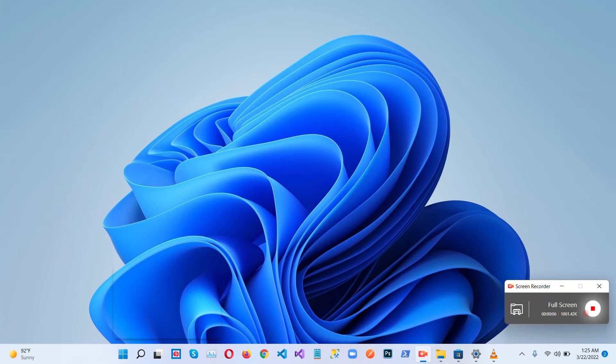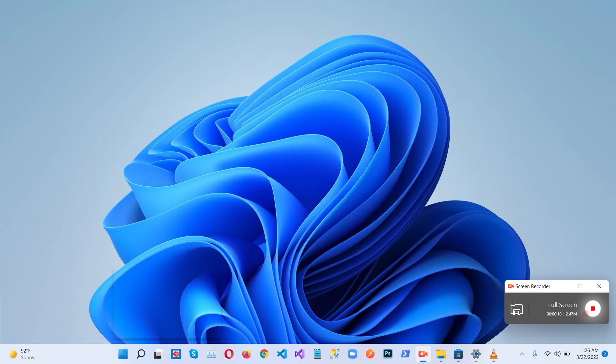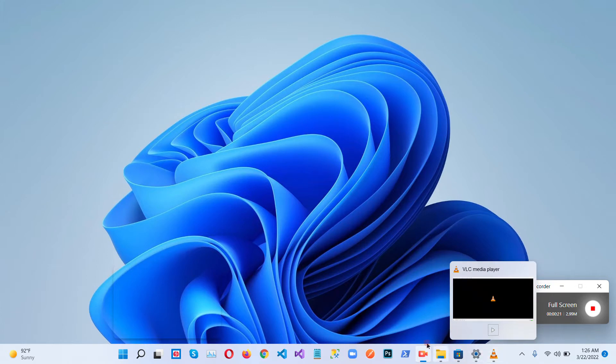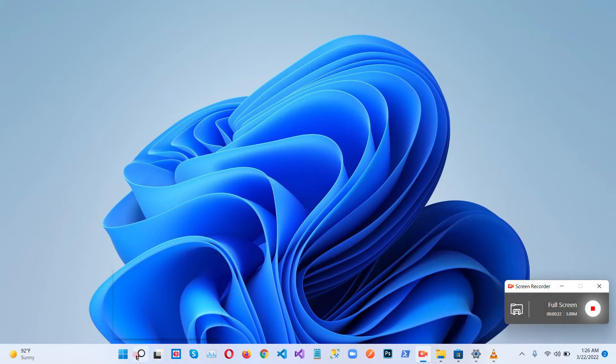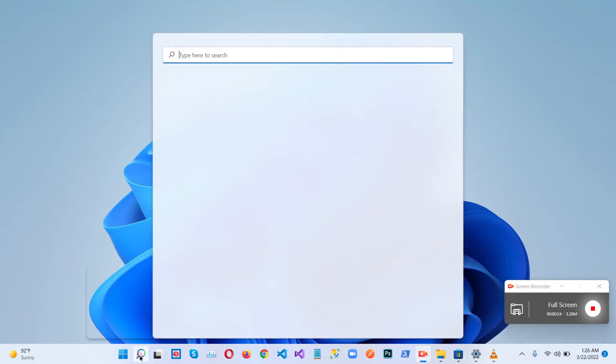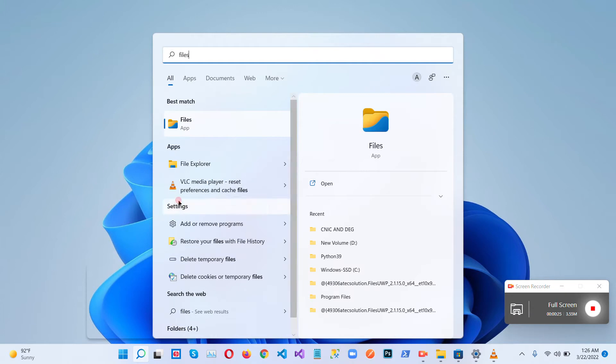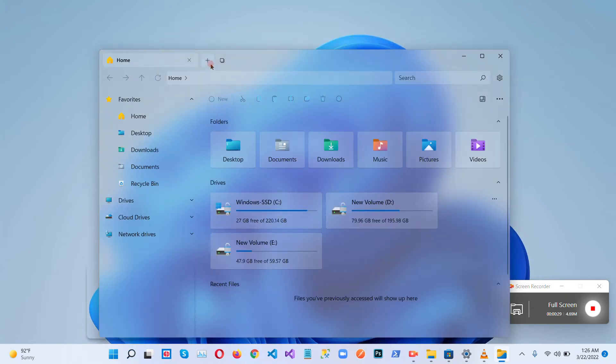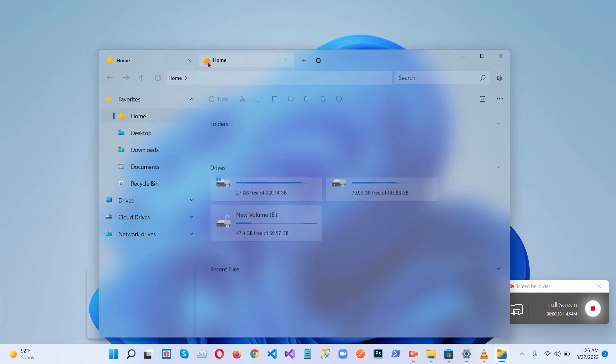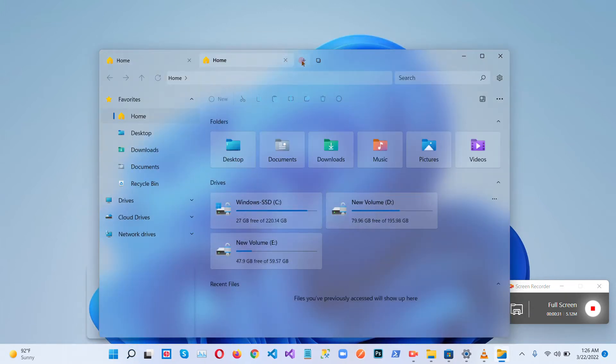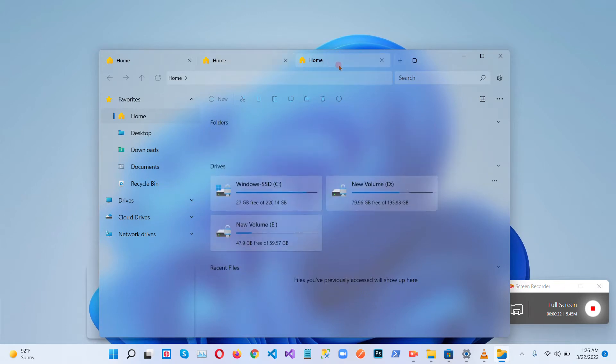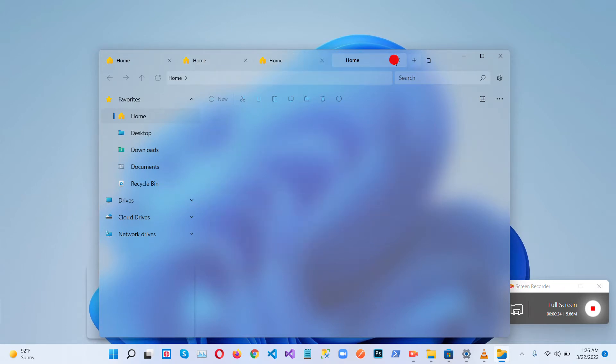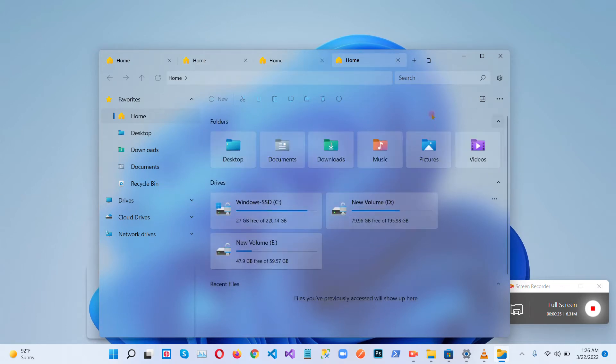We are going to discuss the Windows 11 new update features they introduced in this latest update for Spring 2022. So let's start. First of all, they introduced tabs. So how we can see these tabs in the files tab? You can see there are different multiple tabs we can add into the files manager.